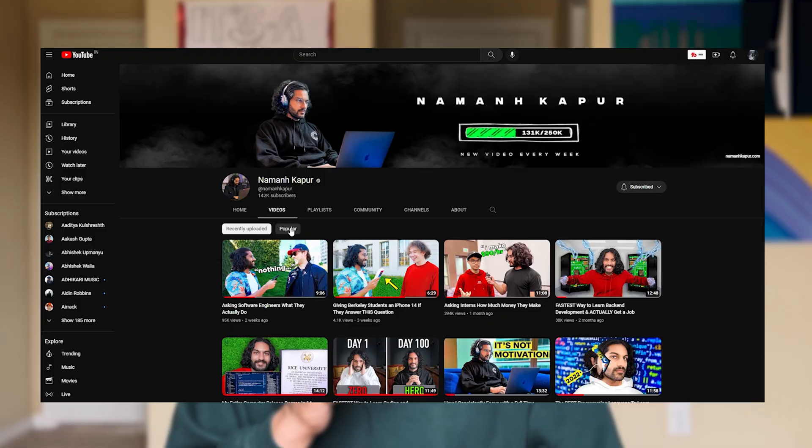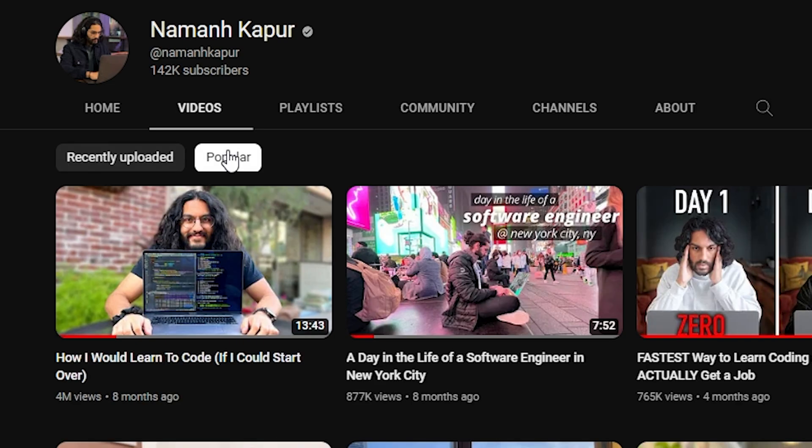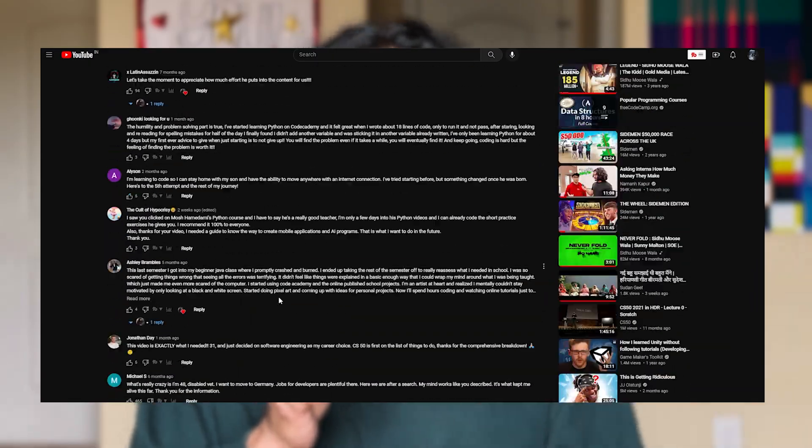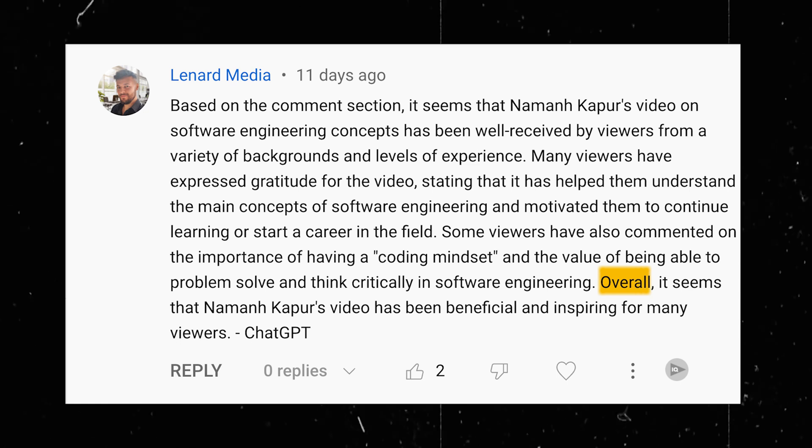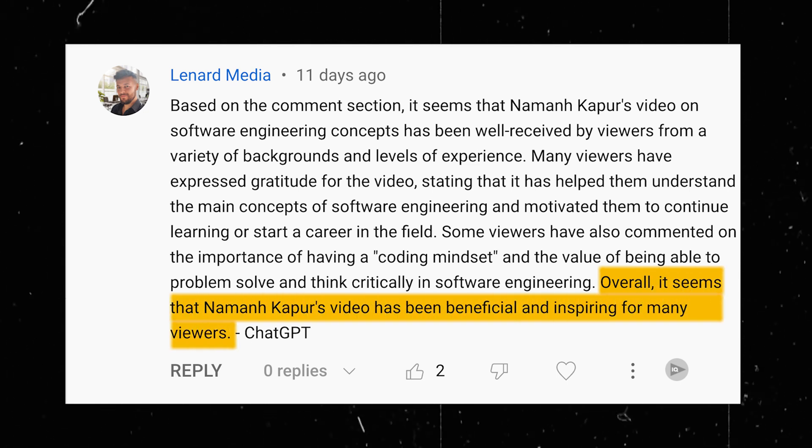Well, the other day I saw this comment on my most popular video by an account named Leonard Media, and I won't read you the entire comment, but ChatGPT so kindly concluded: overall, it seems that Naman Kapoor's video has been beneficial and inspiring for many viewers. And this got me thinking.